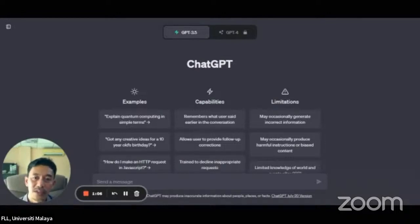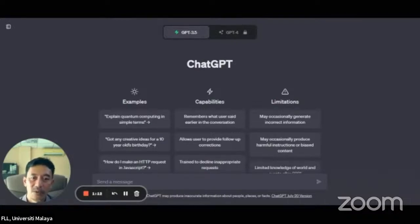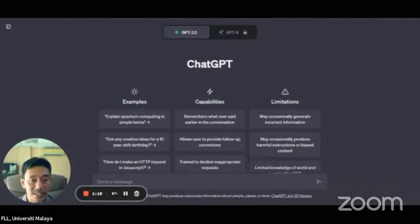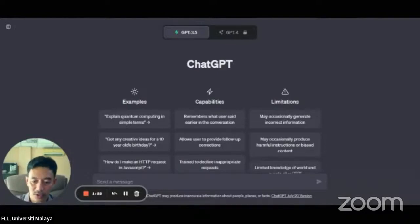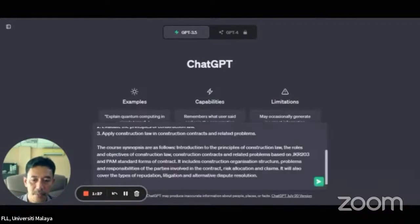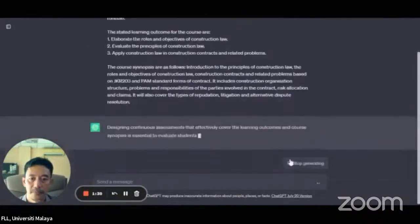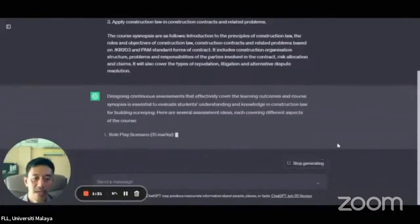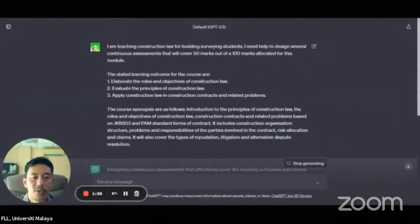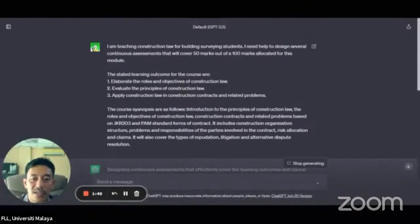I'm going to start with the first prompt that I've already created for this video. And this prompt will look at the continuous assessments. So I'm going to copy the prompt that I have. It's generating, but if you look at the prompt here, you are giving context in terms of the learning outcomes and also the course synopsis.